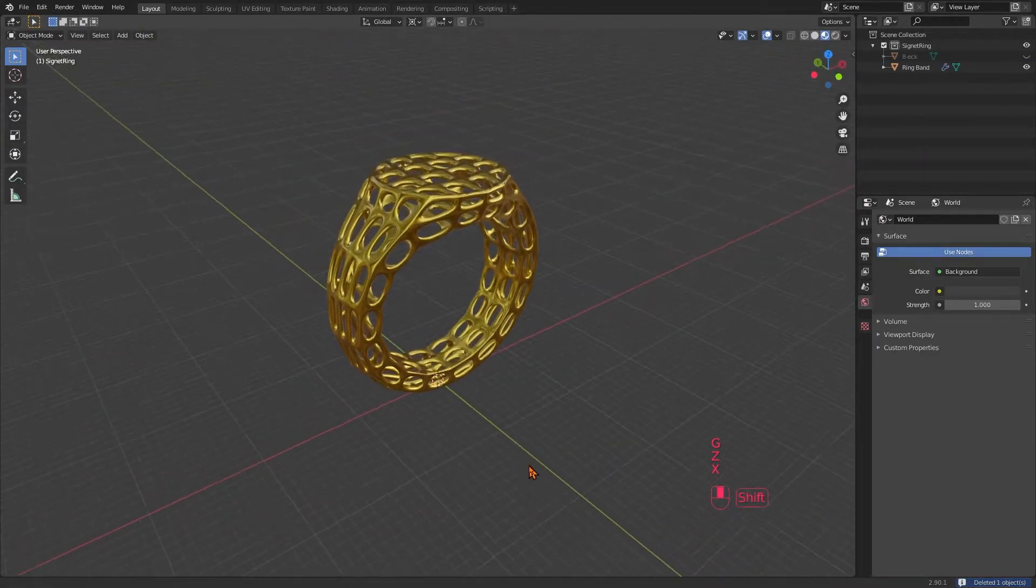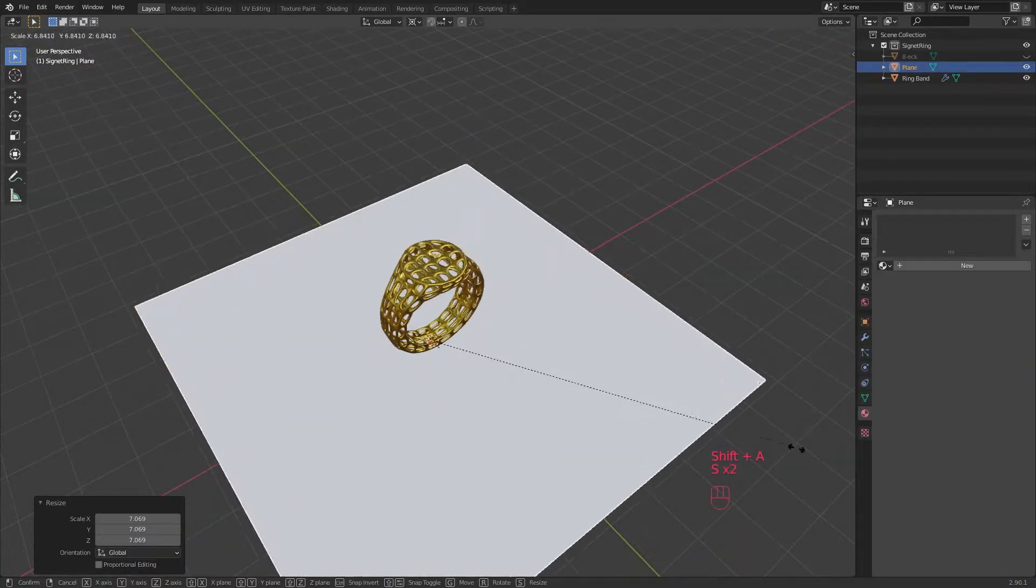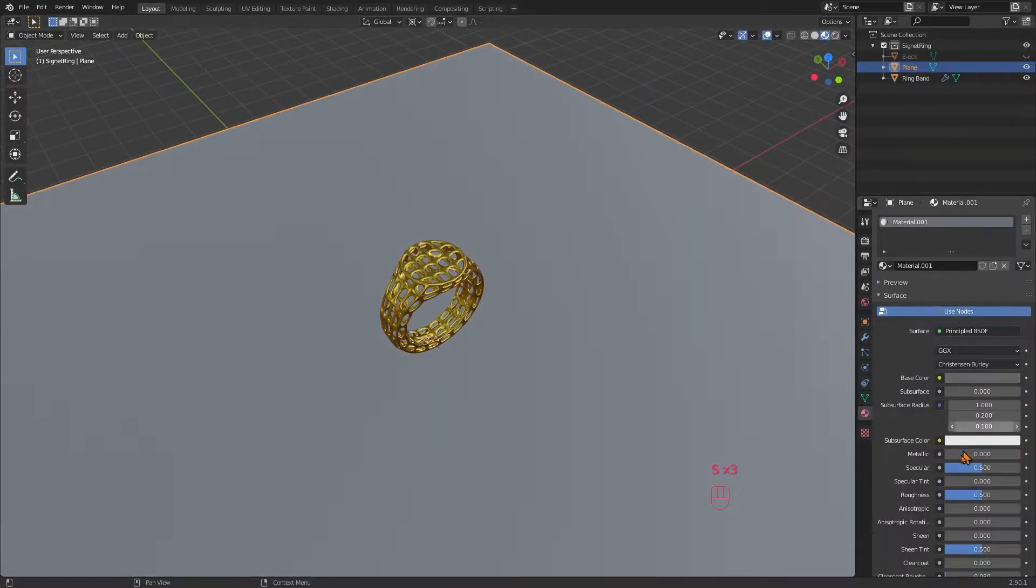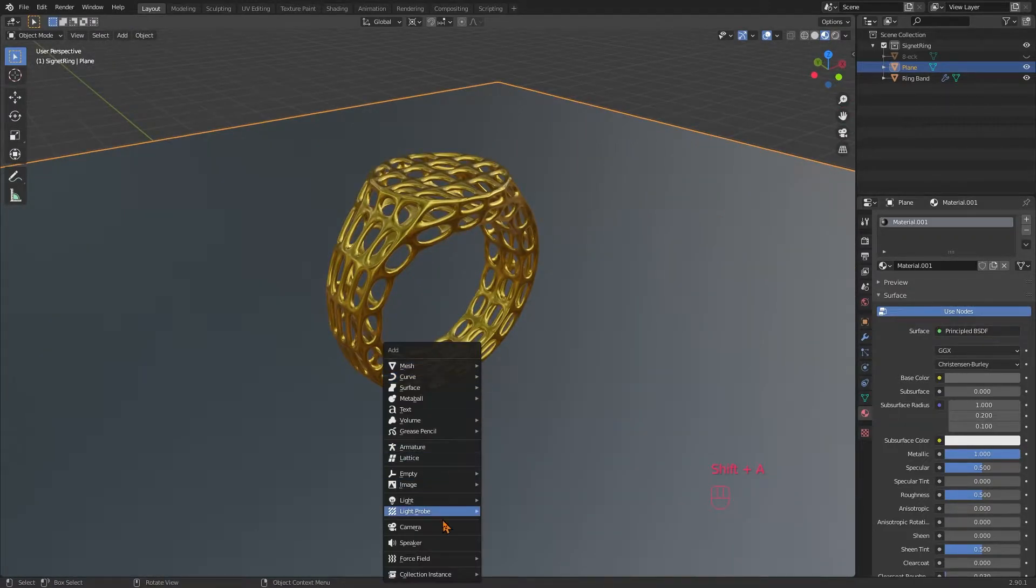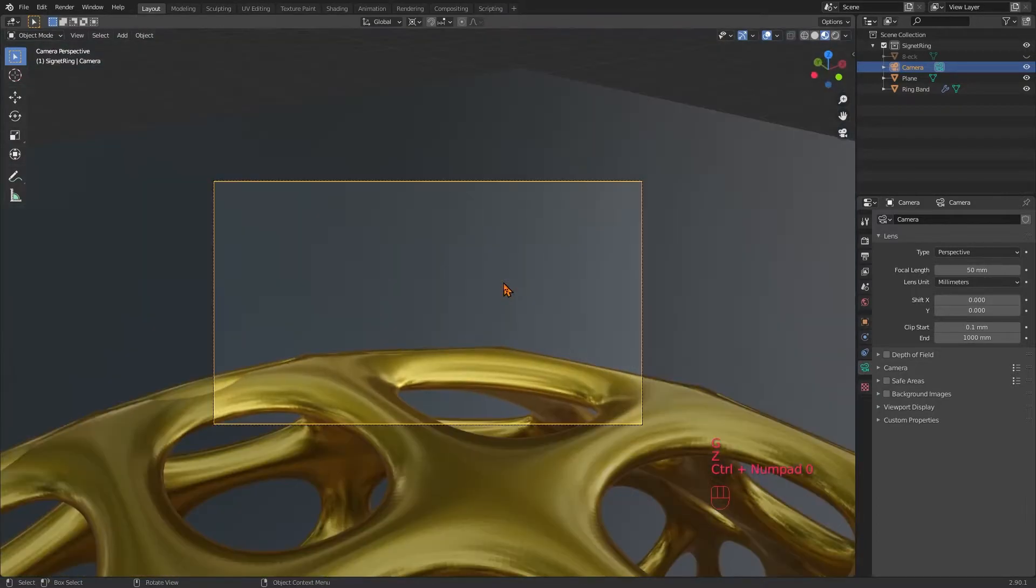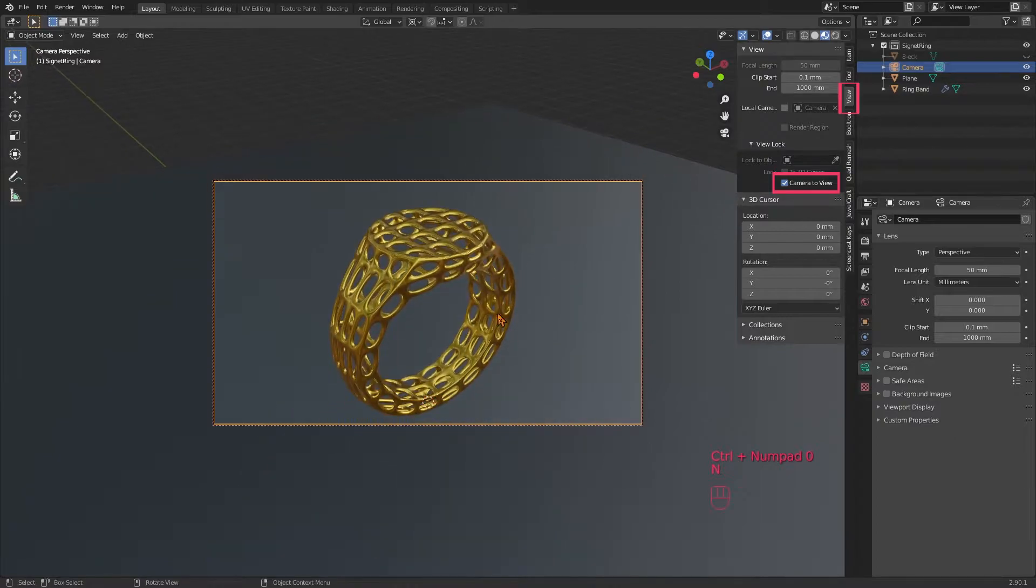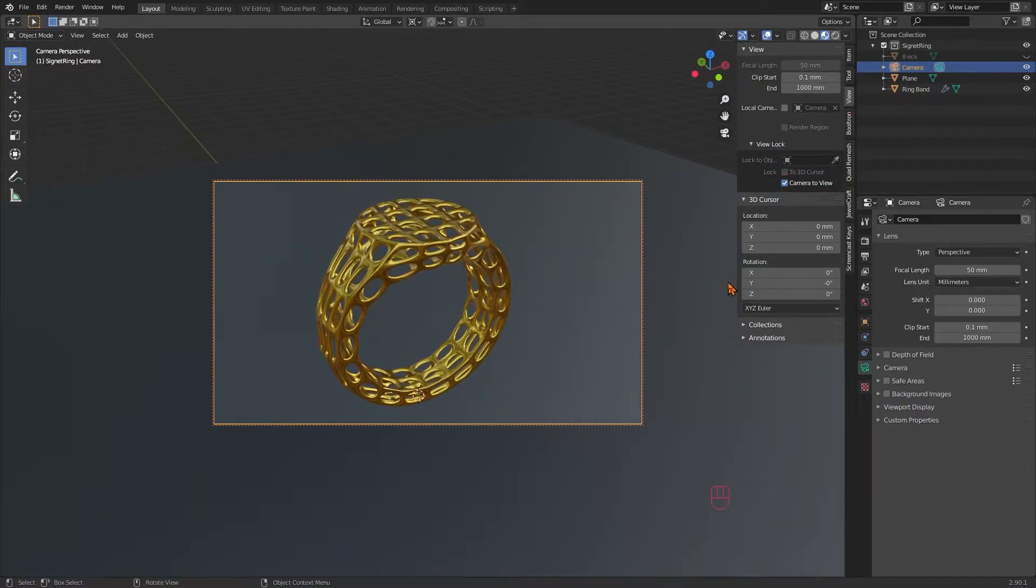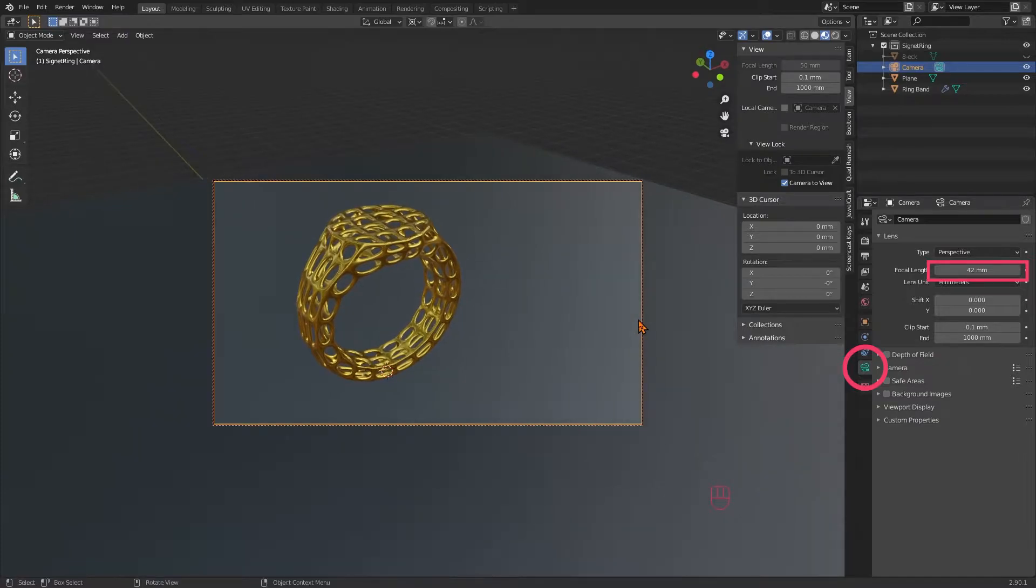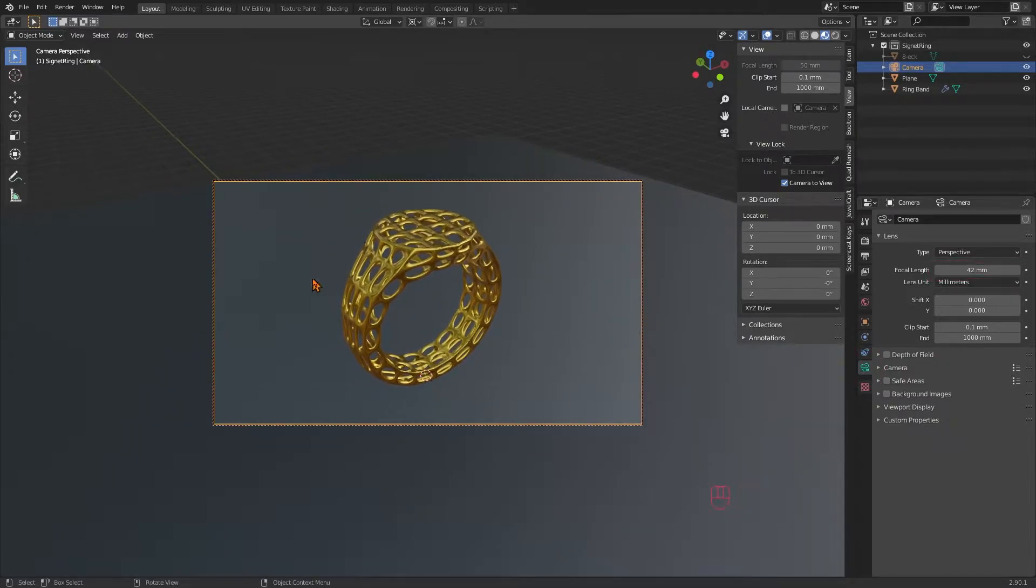Create a plane, scale it up until it is huge enough. Also give it a new material which I make just as metallic as the ring and I give it a grey color. Then create a camera, move it up here with G, become the camera by pressing Ctrl+0 and turn on camera to view. Then fly back by just scrolling out until you have the ring nicely in focus. If you decrease the focal length under the camera tab, your perspective will expand a bit, which can make small objects like jewelry look more interesting.